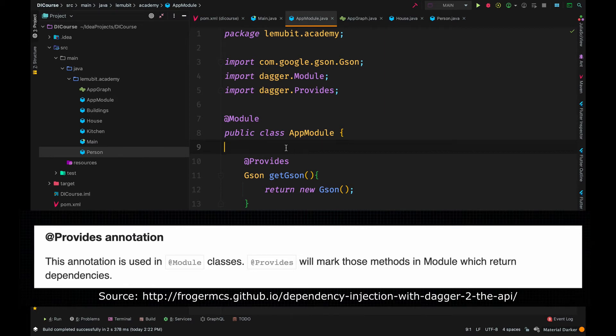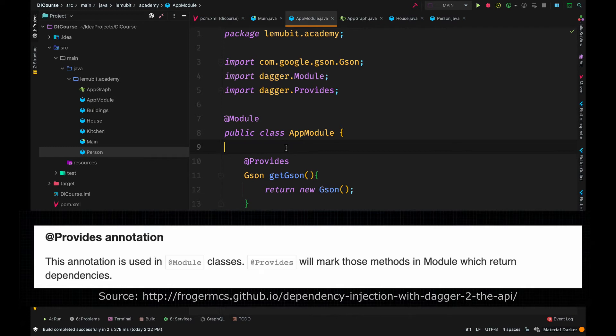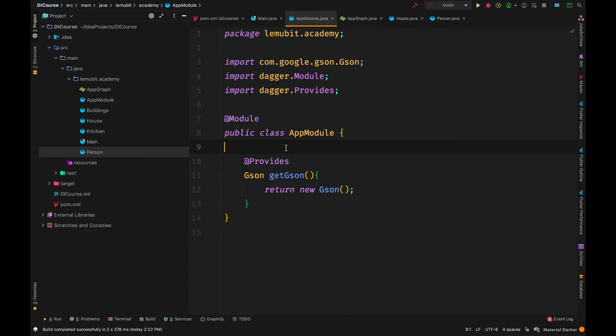Now that class has different methods and each of these methods can have the provides annotation. We use provides to mark a method in a module that returns a dependency. The name of the method doesn't really matter. It is what it returns, the type it returns that matters.